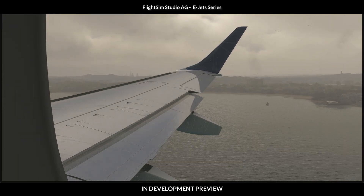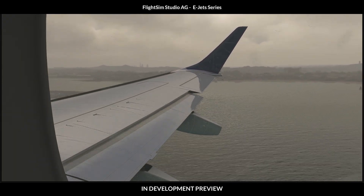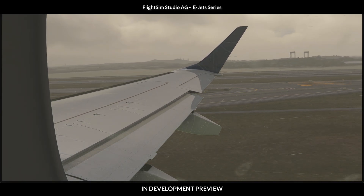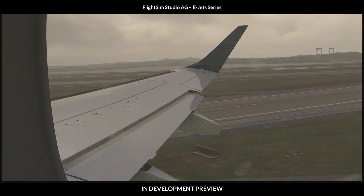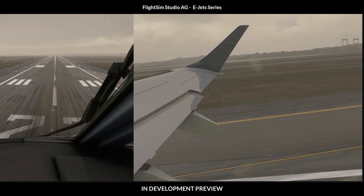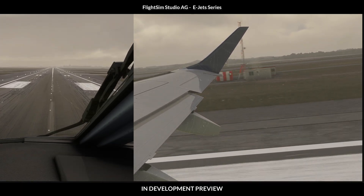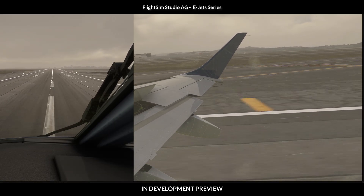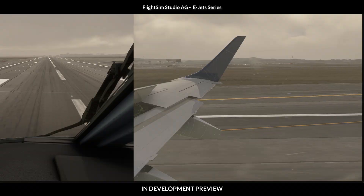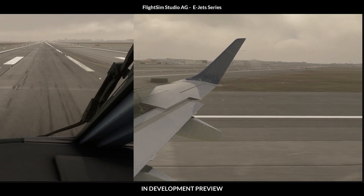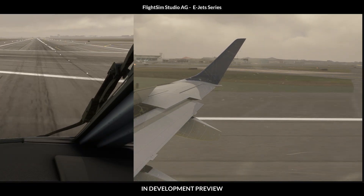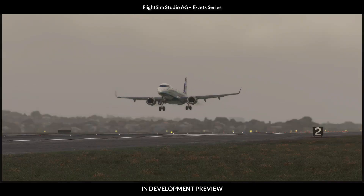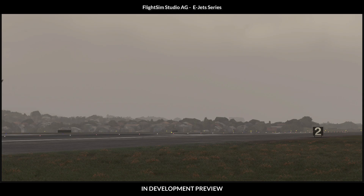It's certainly not the best weather today, but it's fun to fly.